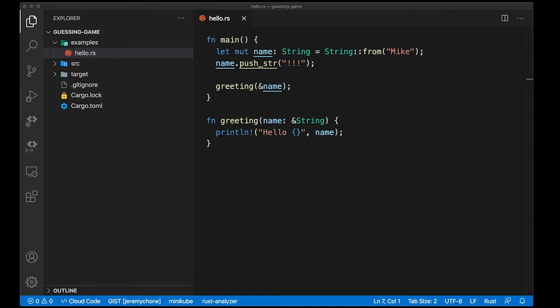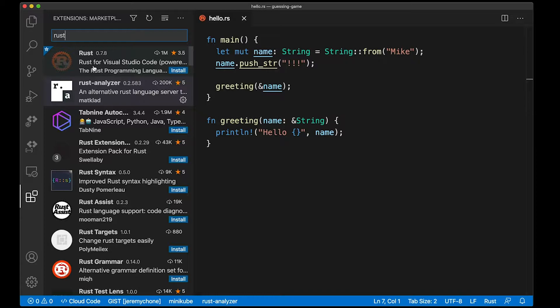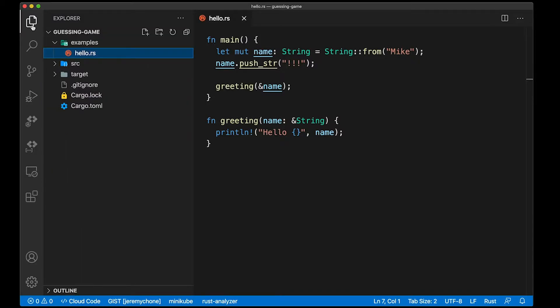Hey, here is another little tip on Rust and VS Code. When you are using a Rust plugin like Rust Analyzer or the Rust plugin, you have what is called semantic highlighting.